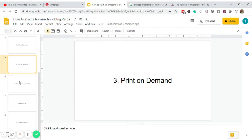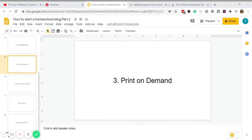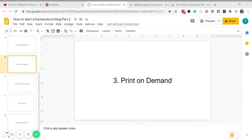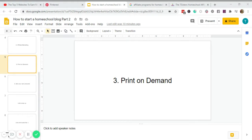Okay, next is number three, we have print on demand. Now print on demand is something I considered to start in the future, but if you have a talent in designing t-shirts, mugs, caps and sweaters, you name it, you can look for print on demand platforms like Redbubble to start your business. And if you want to know more about print on demand, how it works and how you make money off of it...